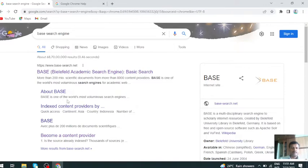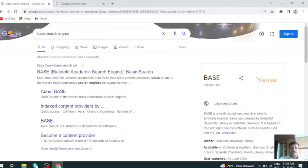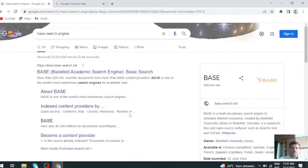We can call it one of the world's most voluminous search engines because in this search engine you can get more than 30 crore documents. It includes articles, journals, books, theses, project reports, like that.